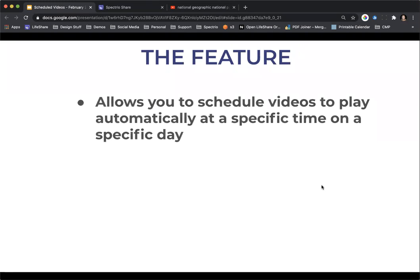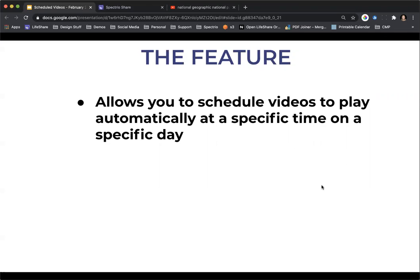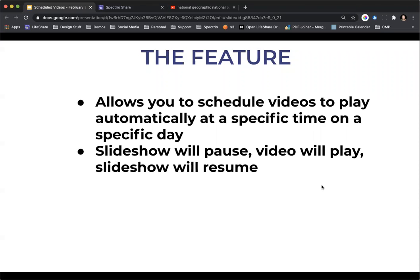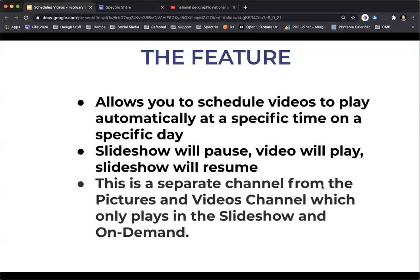So the feature itself, this scheduled video feature, allows you to schedule videos to play automatically on your TVs that the share box is connected to at a specific time on a specific day. The slideshow will pause where it is, disappear off screen, the video will begin to play and then the slideshow will resume whenever the video completes its play time. That being said, make sure that you keep in mind, however long your video is, that's how long your slideshow is not going to be showing on that TV. Now, this is a separate channel from the pictures and videos channel, which only plays in the slideshow and on demand.